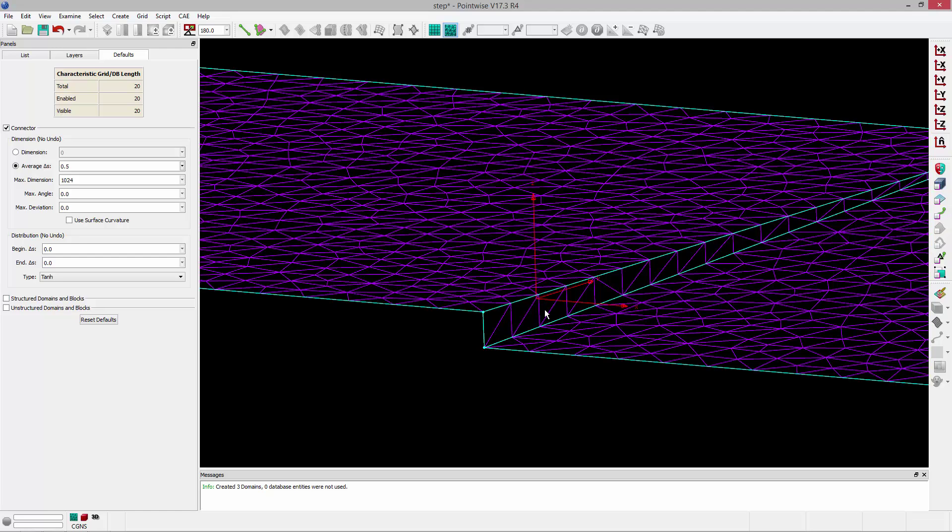Now, if I'm using cells of this size or smaller, I probably shouldn't remove that geometry. That's a good rule of thumb. If you're going to be using a surface cell spacing that's smaller than a feature, that feature should probably stay in the geometry.